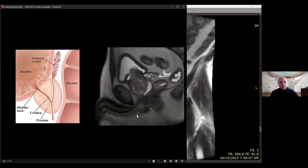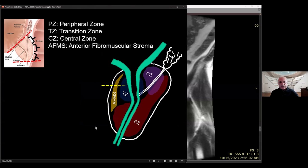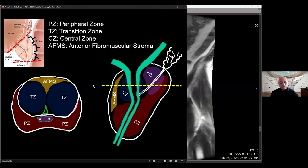Briefly about anatomy: the prostate is divided into three distinct areas. The third of the gland closest to the bladder is the proximal third or the base; the farthest part is the apex, so you divide the gland into base, mid, and apical thirds. There are four distinct zones. The two areas where tumors commonly arise are the peripheral zone and the transition zone.